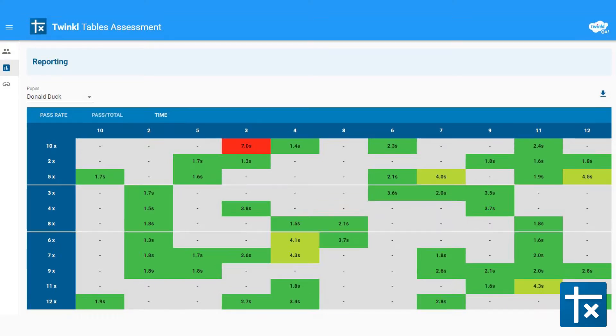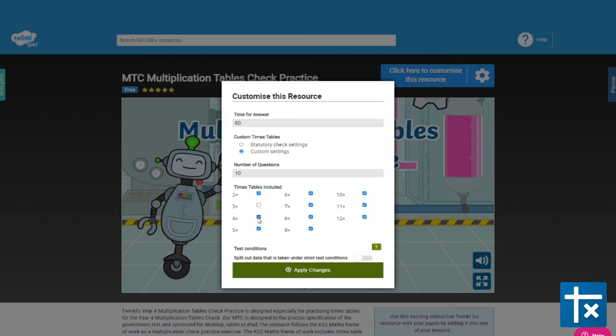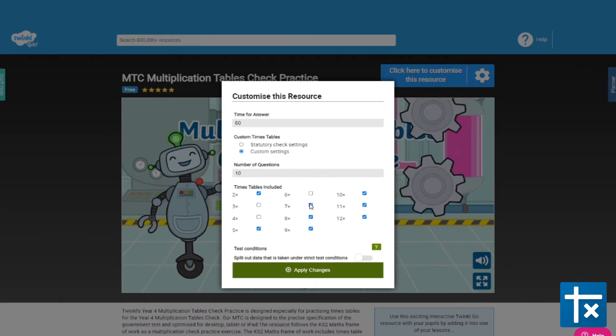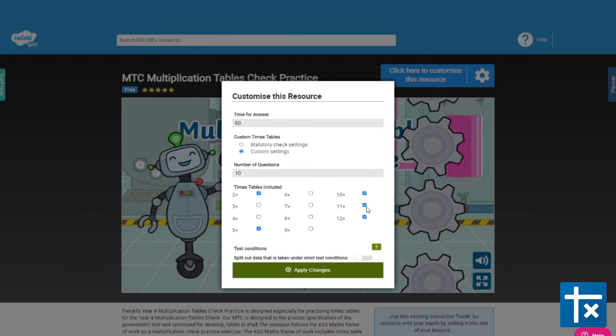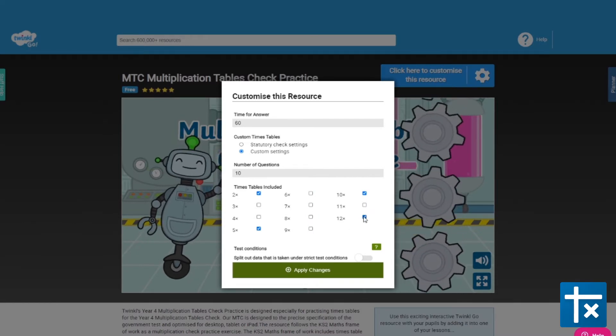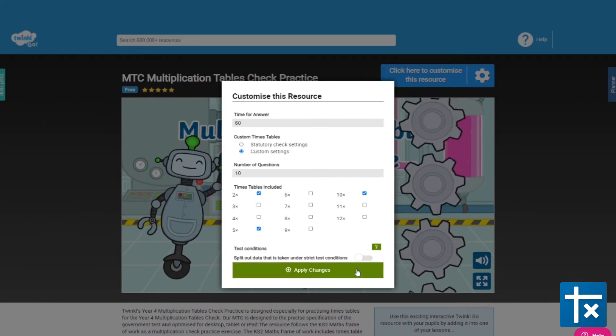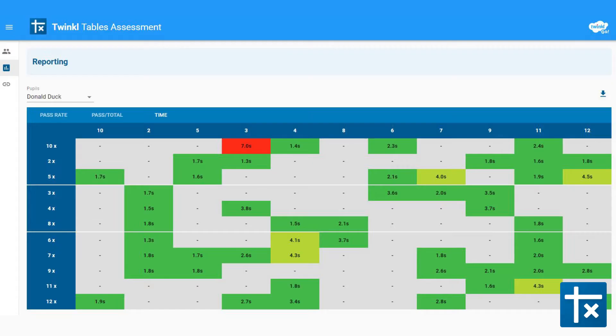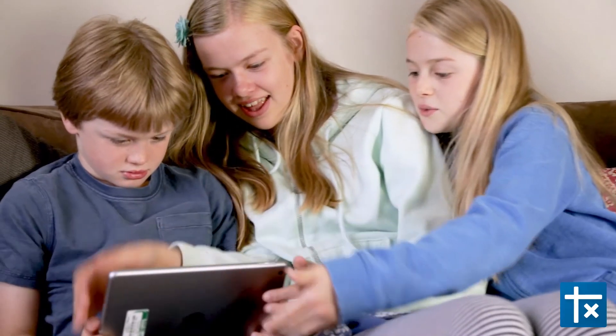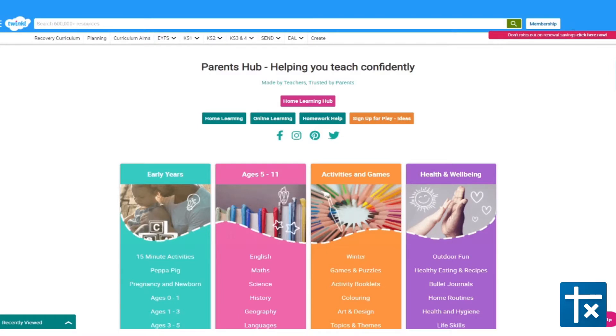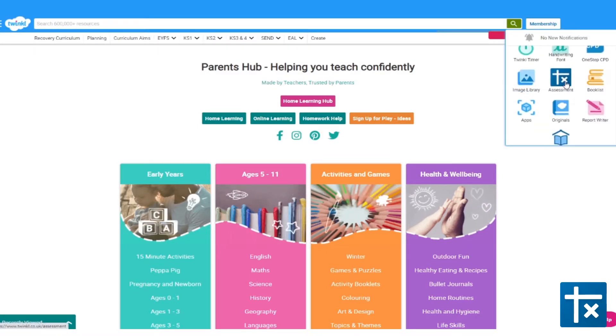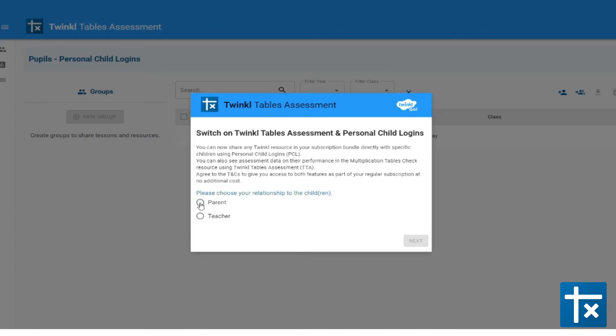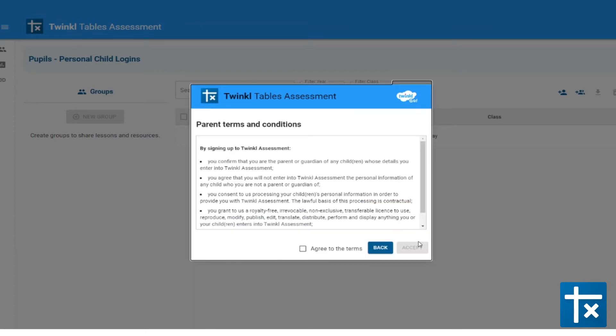That's why Twinkle Tables Assessment for Parents is exactly what you need. This is a customisable times table game for your child to play, with feedback that helps you monitor how they're doing. Best of all, it already comes as part of your regular Twinkle membership. All you have to do is activate it.